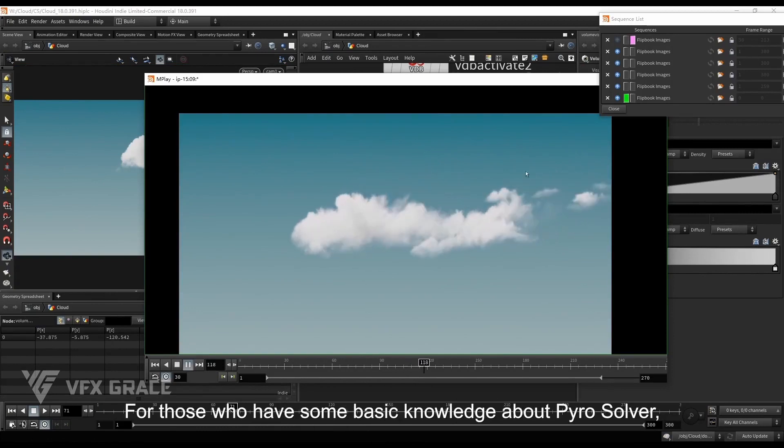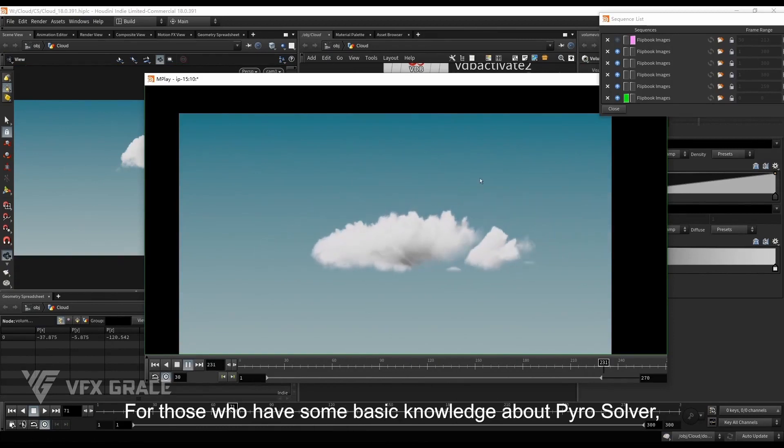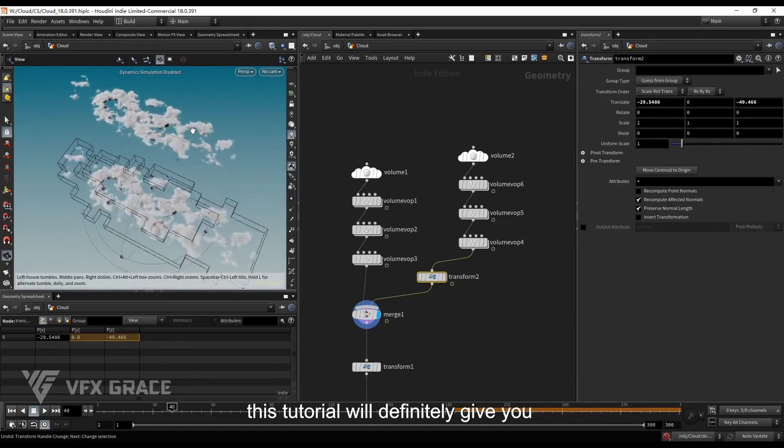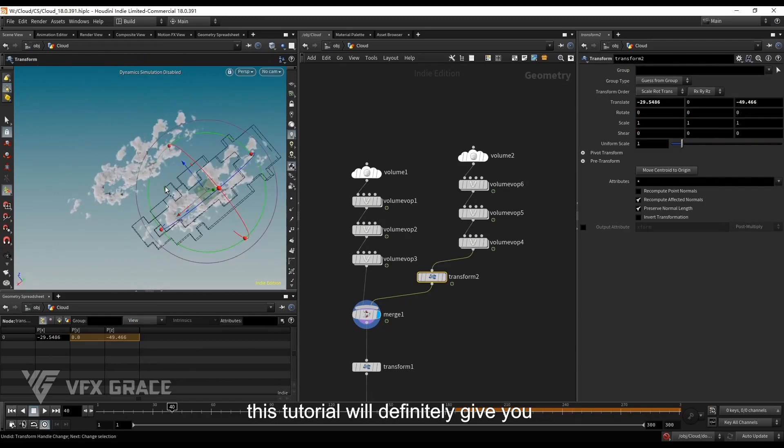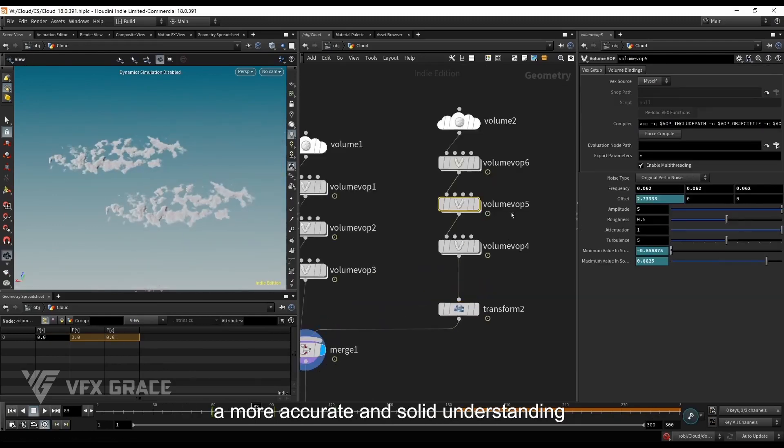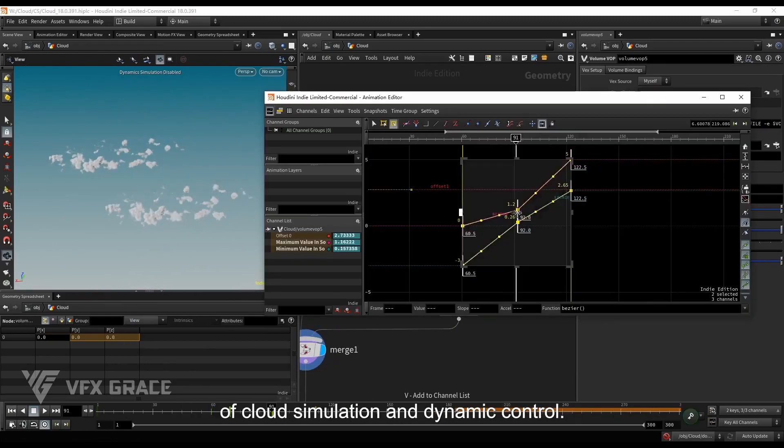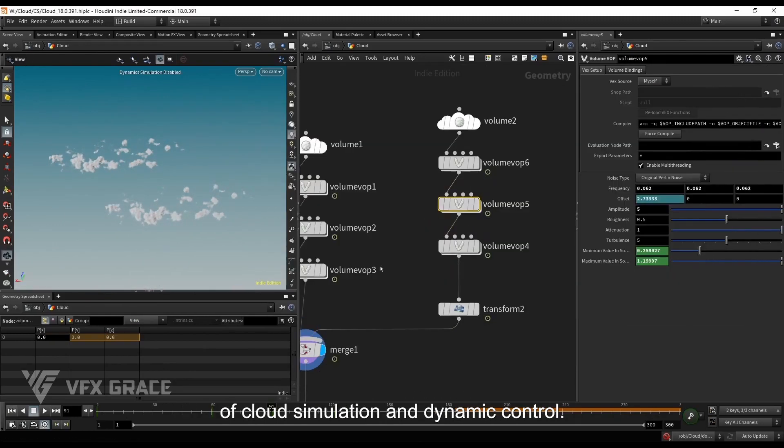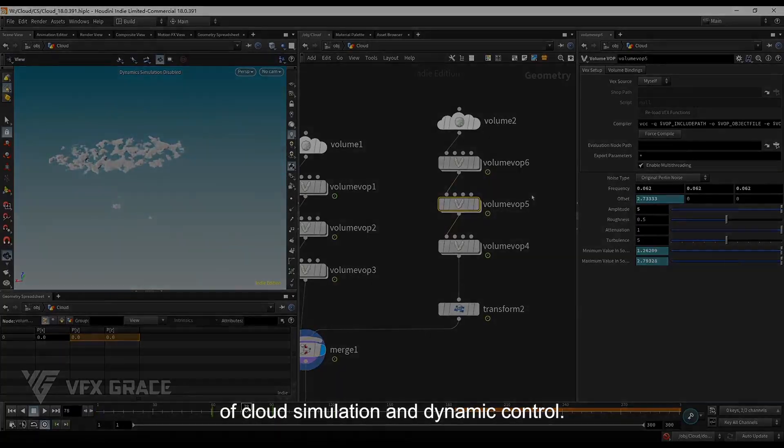For those who have some basic knowledge about Pyro solver, this tutorial will definitely give you a more accurate and solid understanding of cloud simulation and dynamic control.